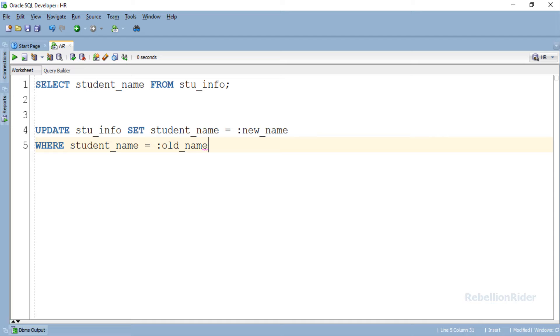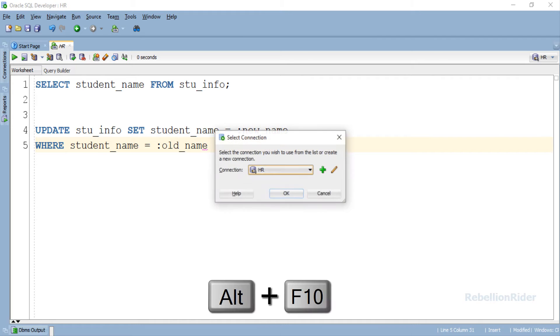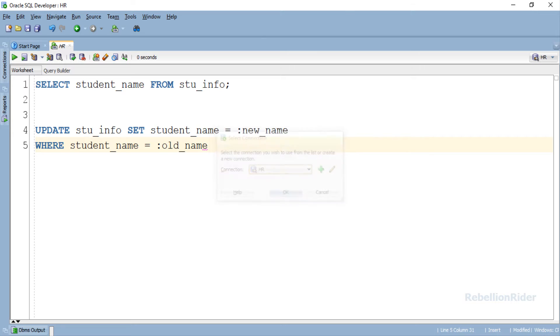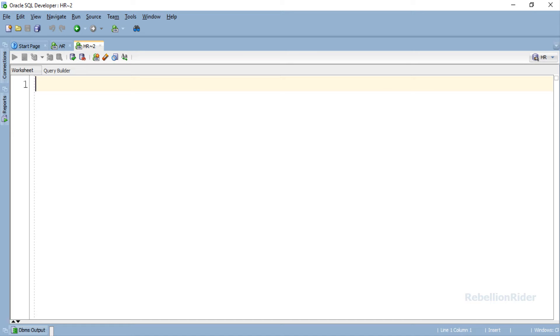Now let's quickly open a new worksheet and write our PL/SQL block. Here is our fresh and crisp worksheet. Let's fill it with the code.